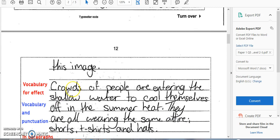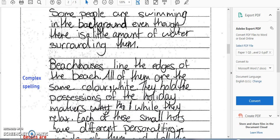We've got some vocabulary used for effect — 'crowds of people entering shallow water to cool themselves off in the summer heat' — but I think that's missing a metaphor. There's something nice you could compare those crowds of people to, maybe like a wildebeest gathering at a waterhole. That'd be a nice comparison to really engage the reader. While they have used vocabulary for effect in places, it could be drawn out more — they've probably missed a few chances to use nice similes, metaphors, and personification. They could include more descriptive detail and imagery.